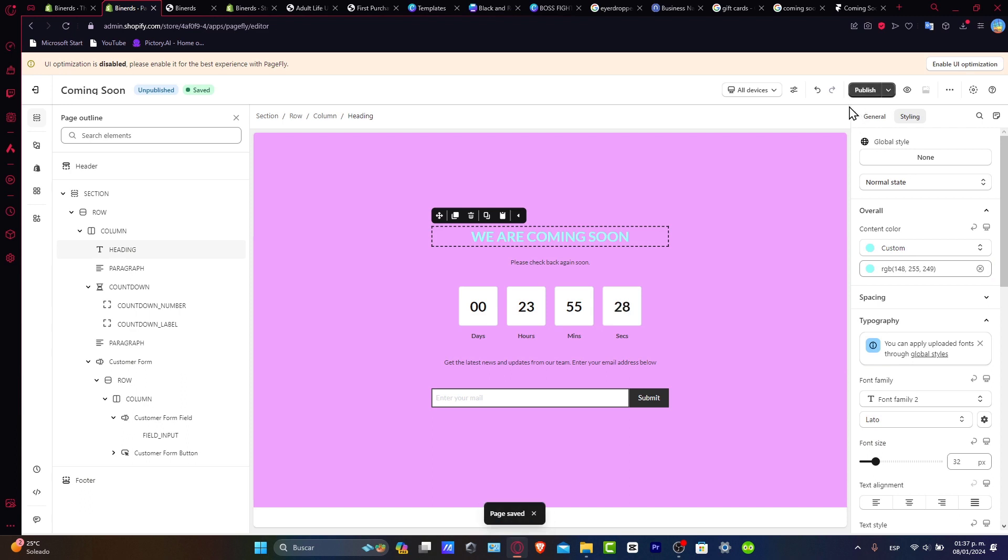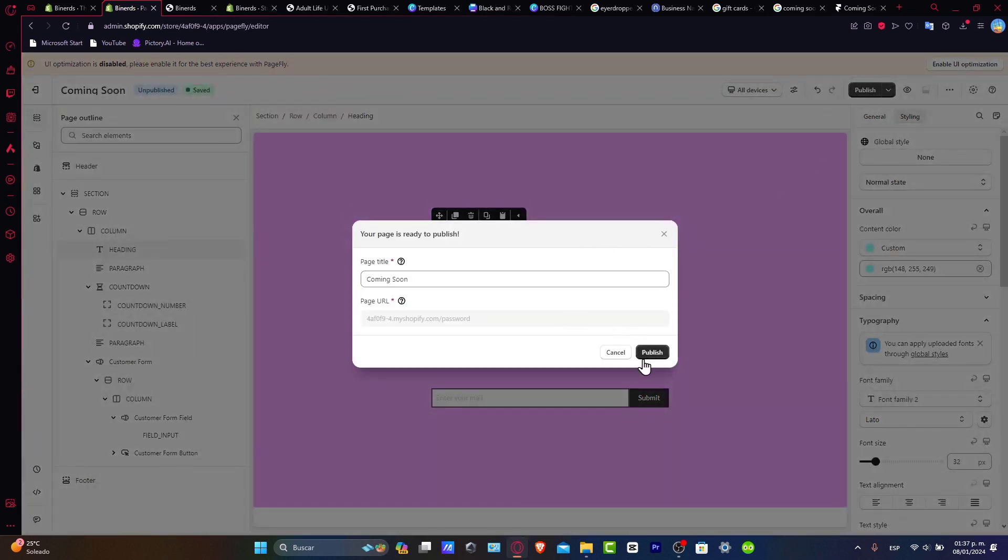What is left to be done is to get ready to showcase your brand identity even before your products hit the shelves by publishing your store. First of all, make sure it actually looks great.